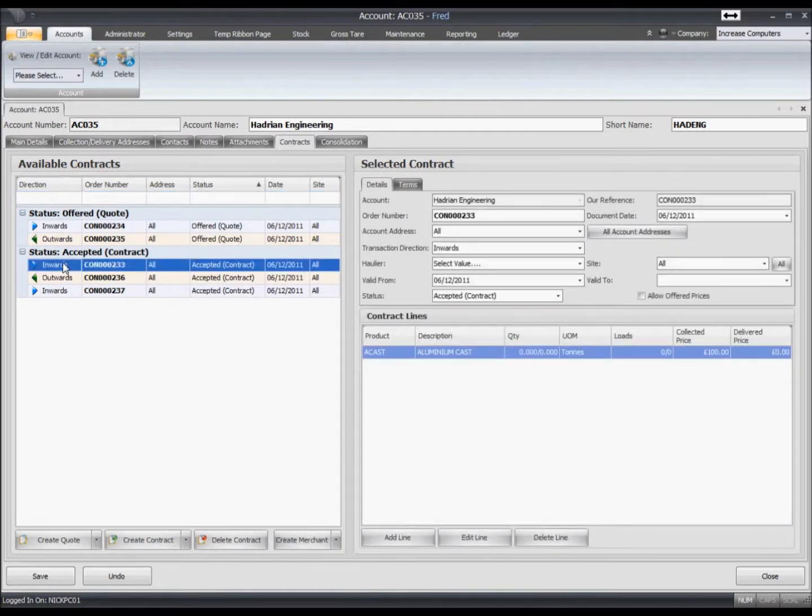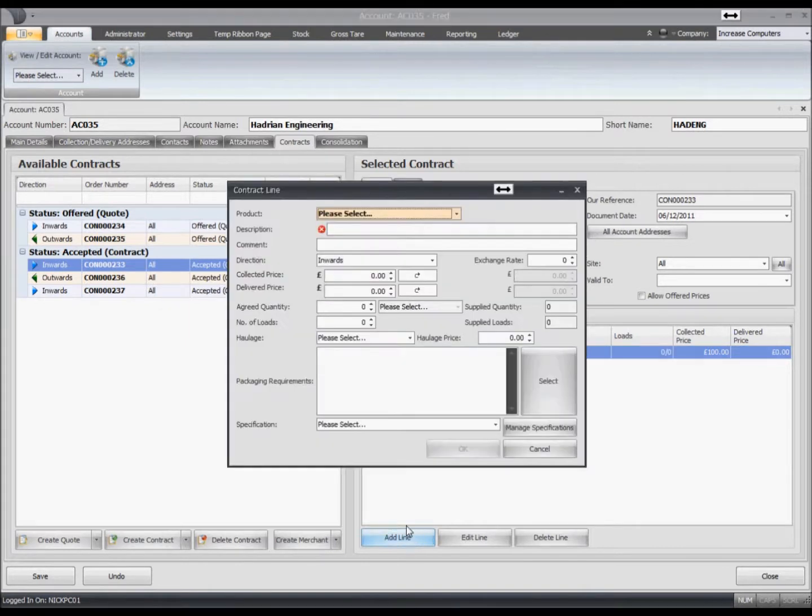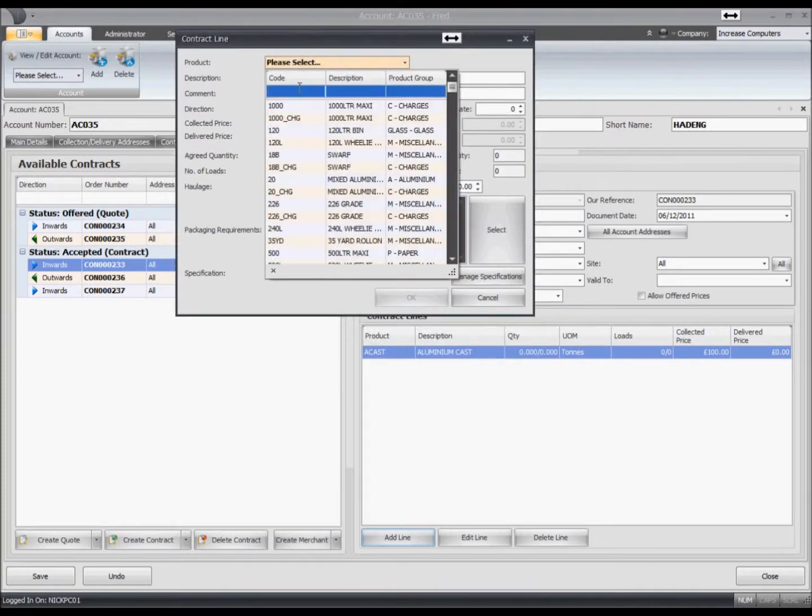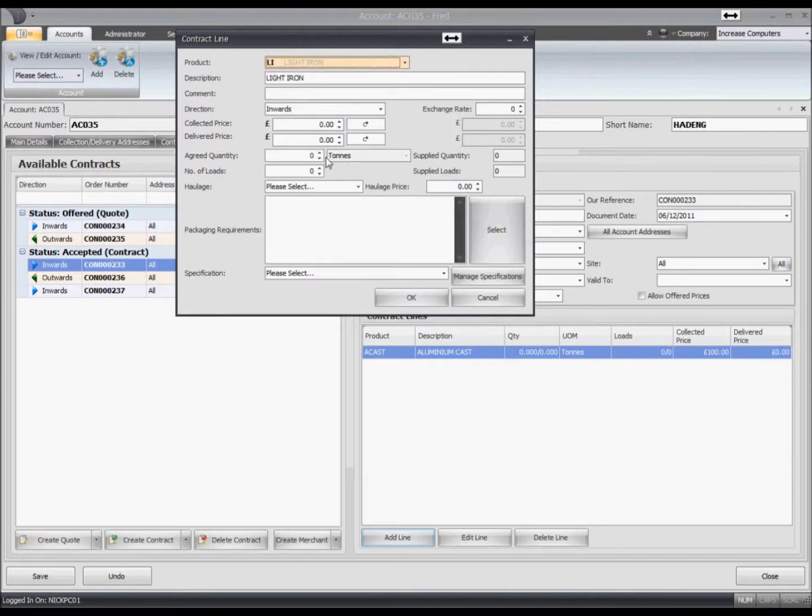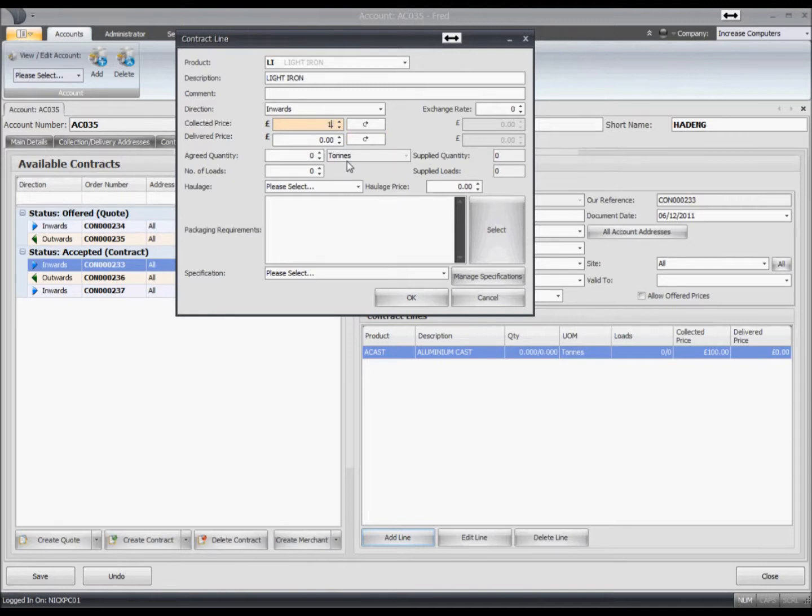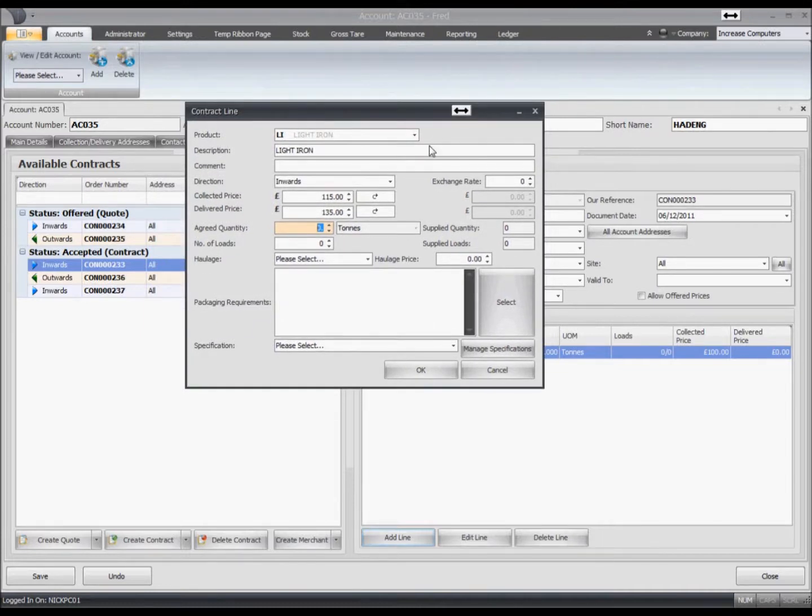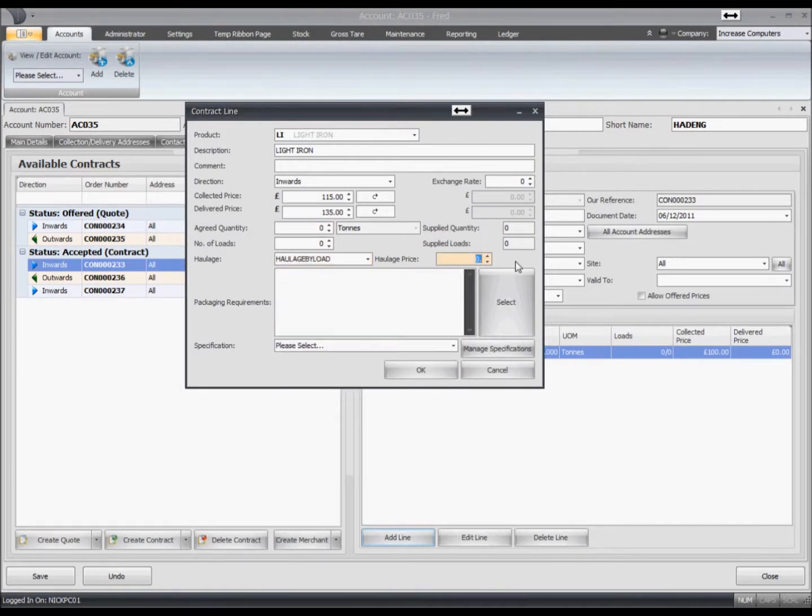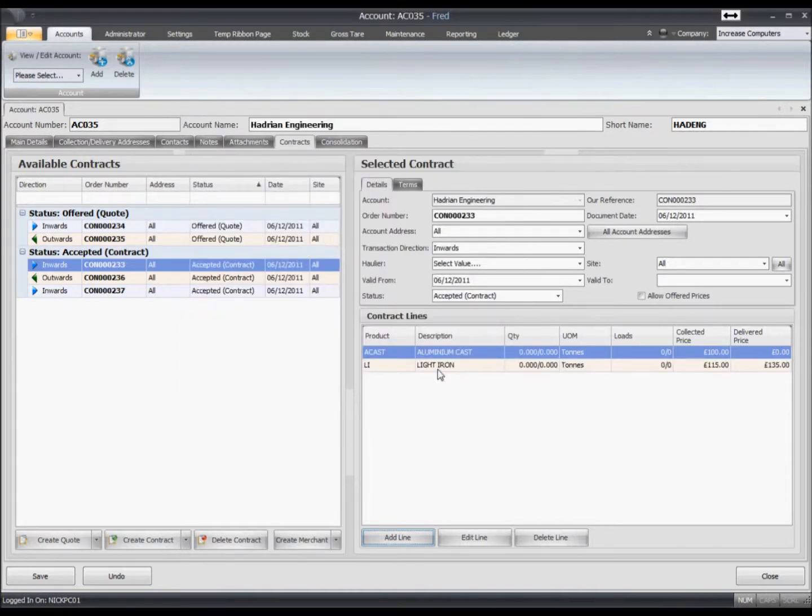The new contracts within FRED 5, you can have multiple lines per contract. So let's add a line on to this particular contract and just say that we want to add light iron in here, and we're going to put a collected price on that of 115 and a delivered price of 135. This is an inwards contract. We're not going to say that it's for a particular quantity, although we could. And then you can exhaustively allocate against the contract, so we could say that this was for 20 tons and allocate downwards from there. You can add haulage onto the contract too. So we've said that that's by load of 350 pounds per load, and we'll OK that. So that line is now added on to an existing contract.